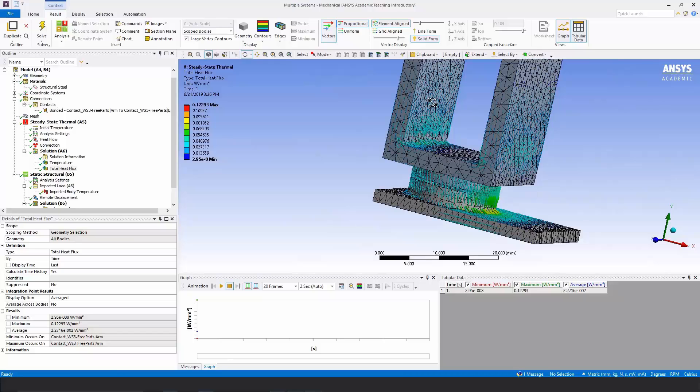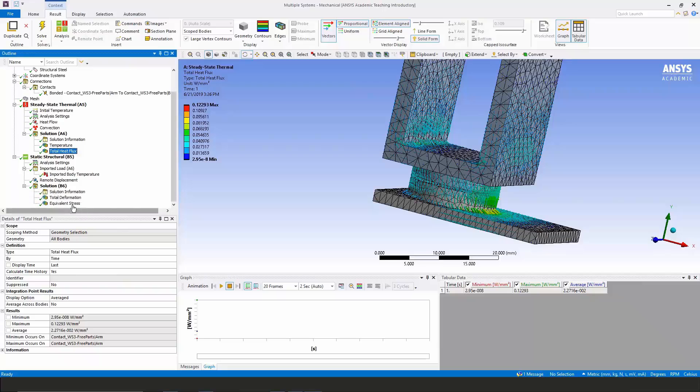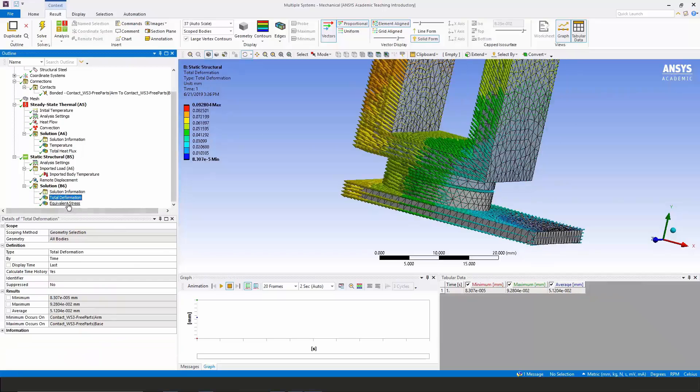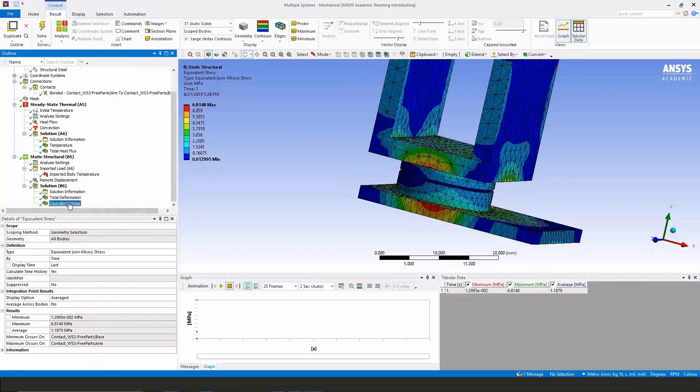This concludes the demonstration of a thermal analysis moving temperatures into a structure and letting us have a look at the resulting deformation and the thermal stresses. Thanks for joining me.